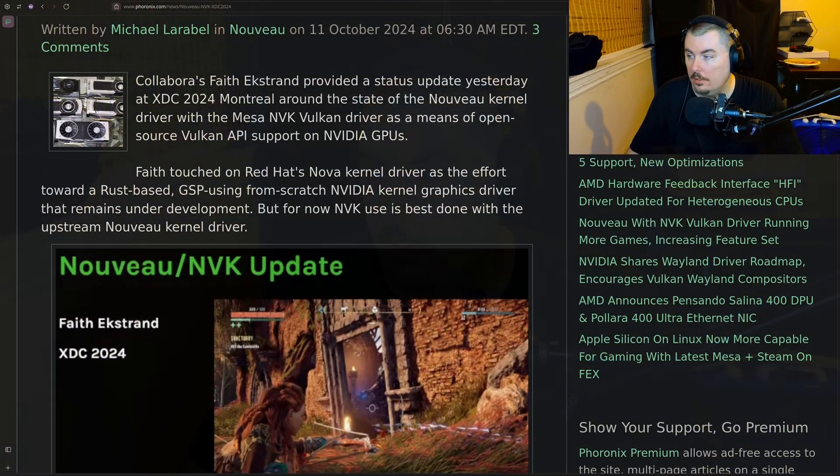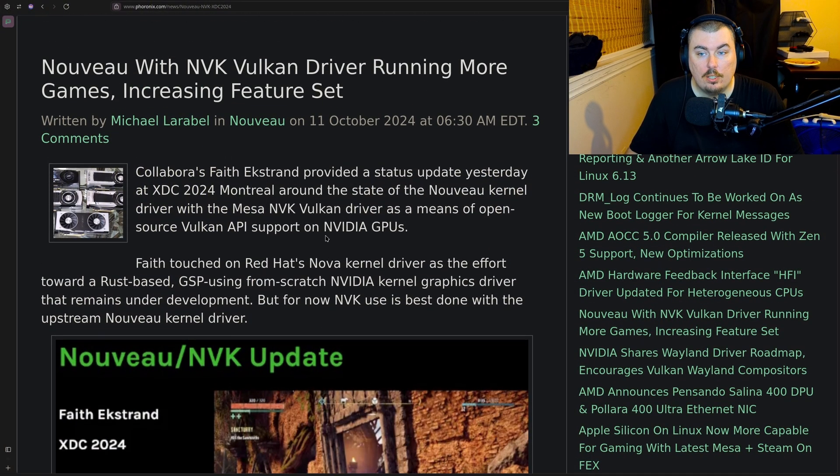Now going back to what this update is about, pretty much they've gotten more games to run. They're using GSP from scratch. They're improving a lot of other things like API support and more. They're going all in on this and it seems to be a really good effort so far.